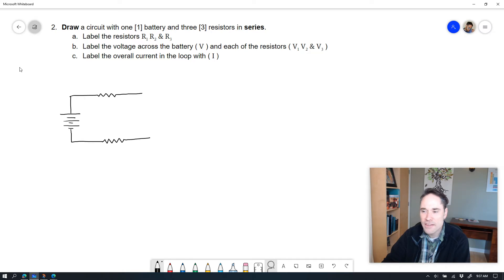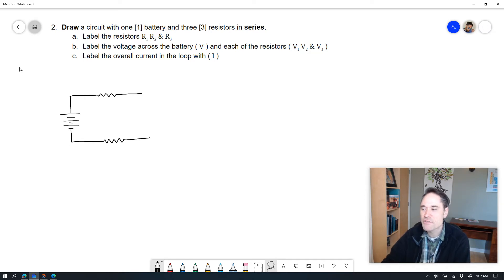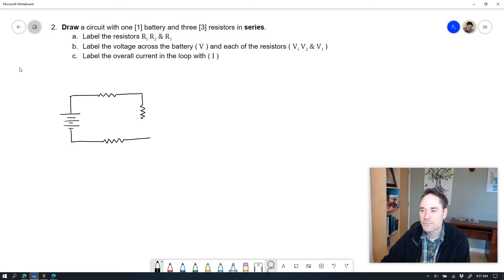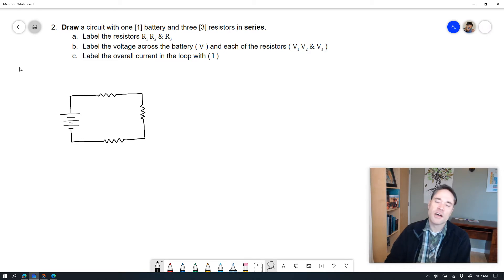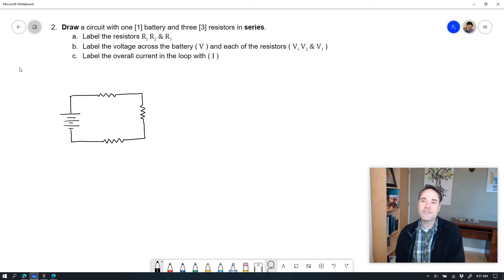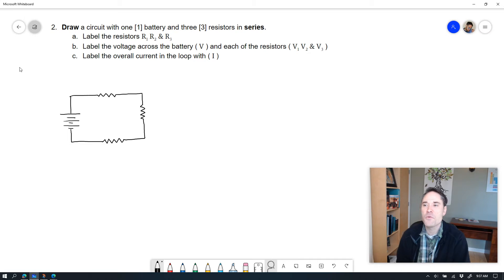The length of the zigzag doesn't matter, how many zigzags you go up and down doesn't matter as long as you've got your zigzag. And then it comes back together again. So I have now my series circuit that has three resistors in it.